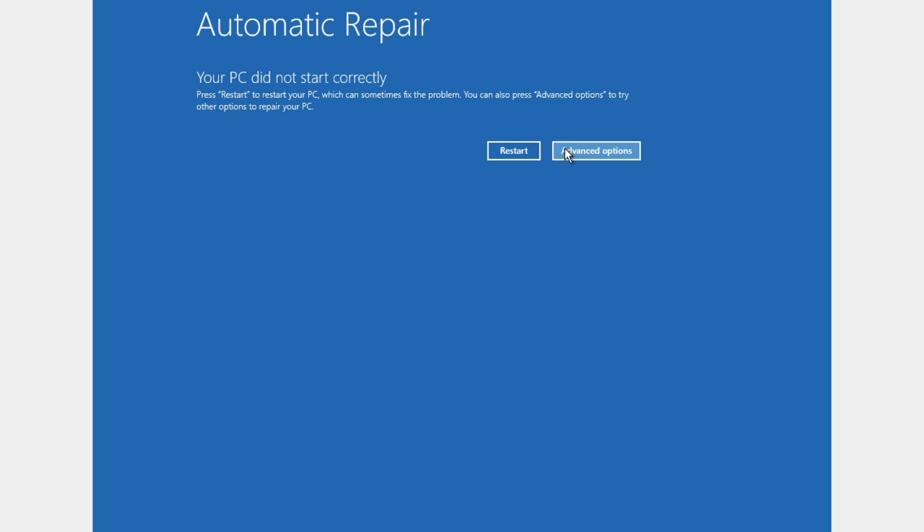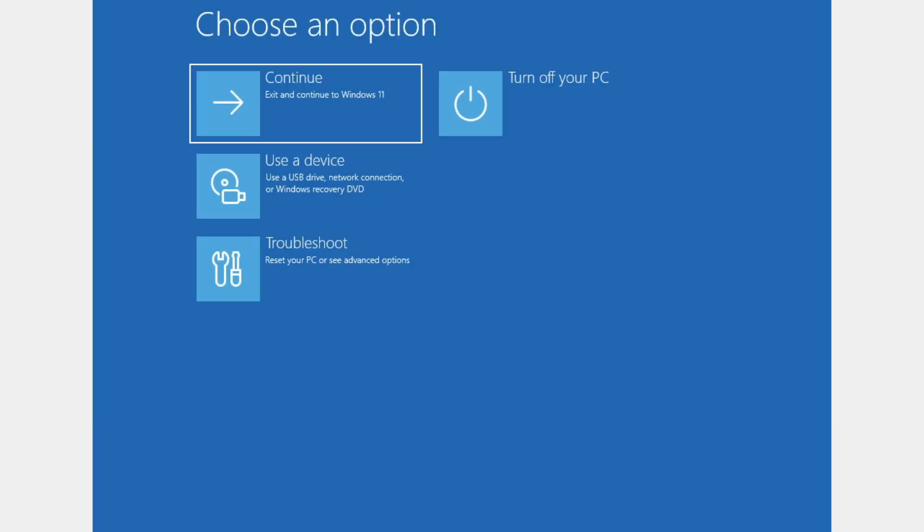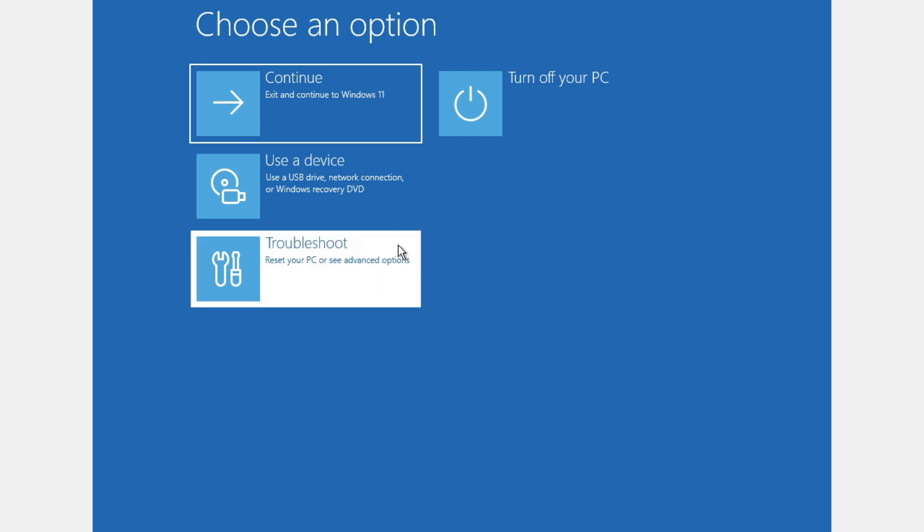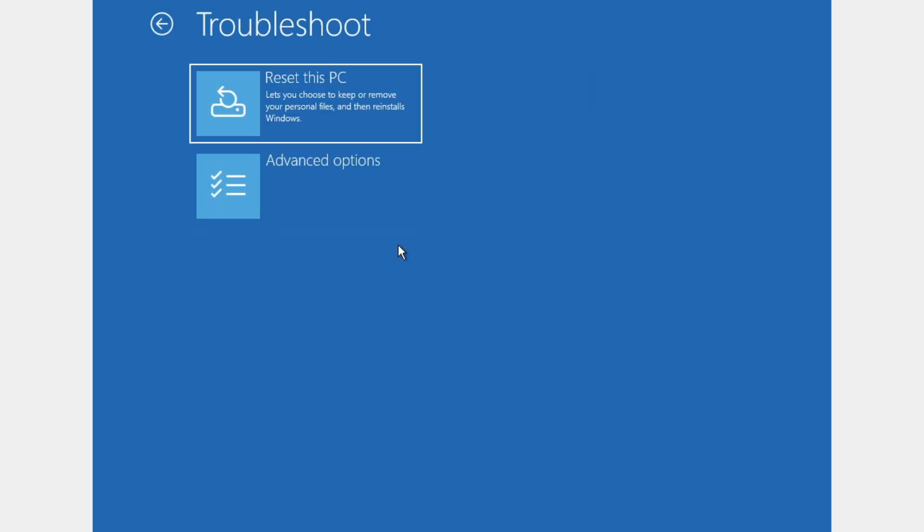Click here on advanced options. After that you will have multiple options to choose from. We're going to choose troubleshoot, reset your PC or see advanced options. Click on that one.